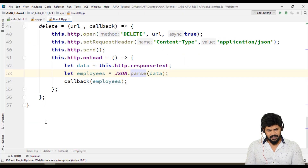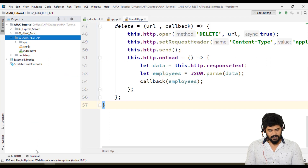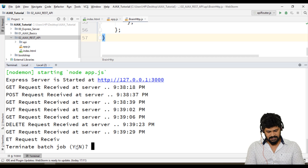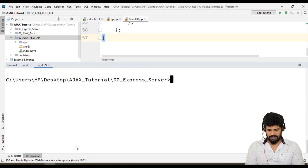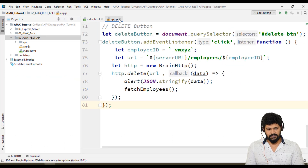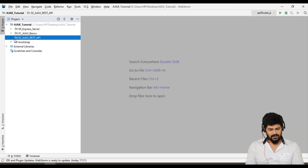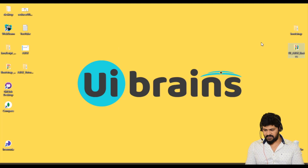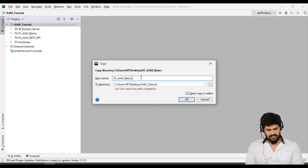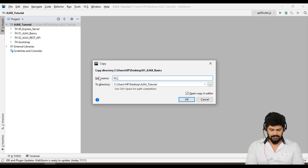First of all, I'll make my server ready. Go to the terminal. I'll stop the existing running server and make npm start again, so it starts with the existing data. I'll grab our copied folder — the bootstrap structure I need — and paste it here. Let's rename it to 03_employee_portal_Ajax.